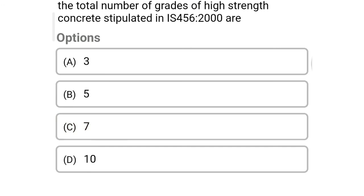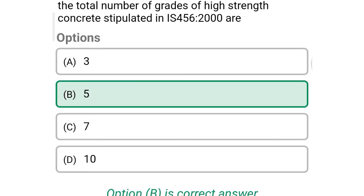Next question: the total number of grades of high strength concrete stipulated in IS-456-2000 are — option A: 3, option B: 5, option C: 7, option D: 10. The correct answer is option B — 5.